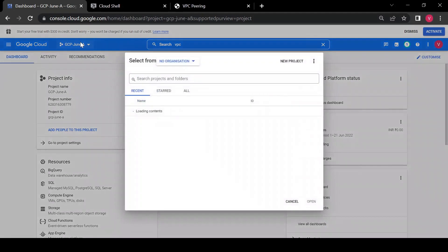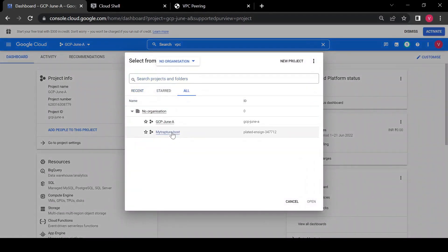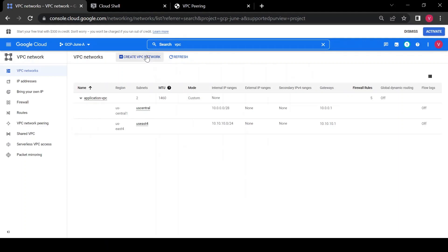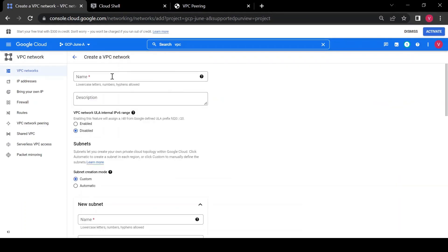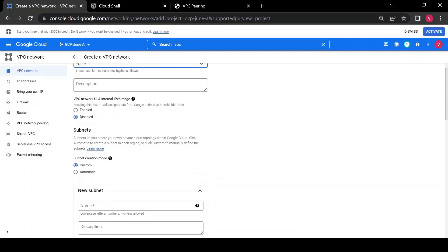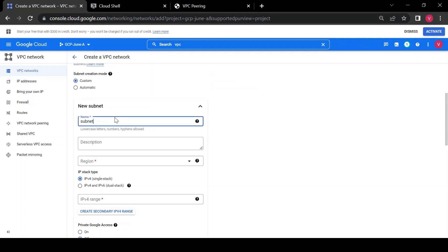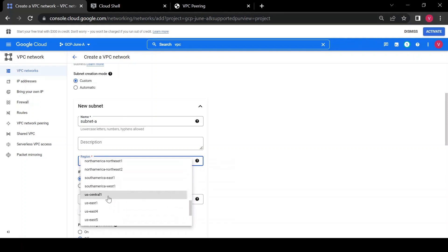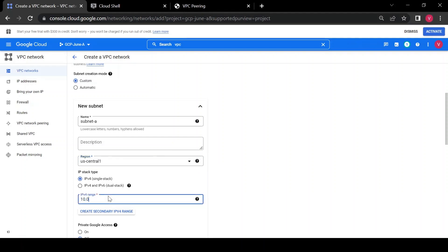I have this GCP project 'June A' and another project 'My Chapter Host'. I'll create Network A in the first project and Network B in the second project. Let me go to VPC Network and create a VPC. I'll give it the name 'vpca', subnet name 'subnet-a', region 'us-central1', and IP range 10.0.0.0/24.